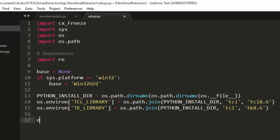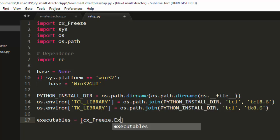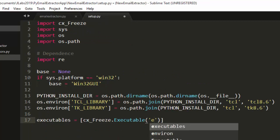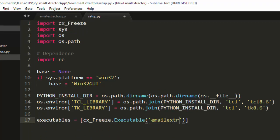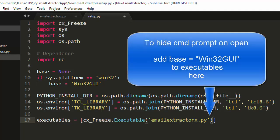Now we set our executables variable. We assign it using `cx_Freeze.Executable()` and pass in the name of our main script — for example, main.py or instructor.py — which is the file where everything is hooked together. That's the script that will be compiled.